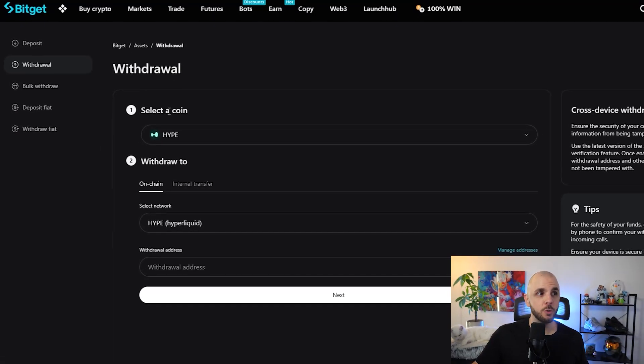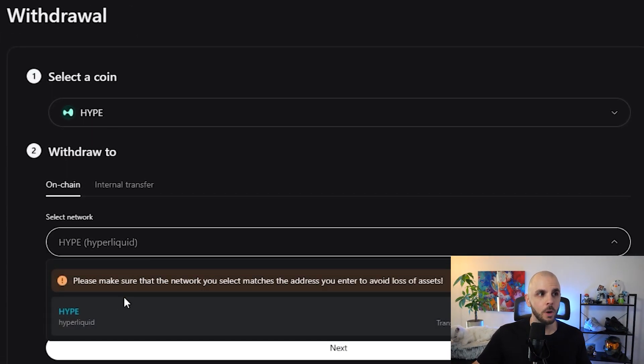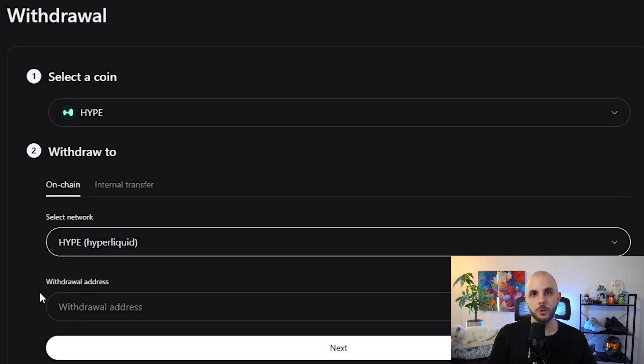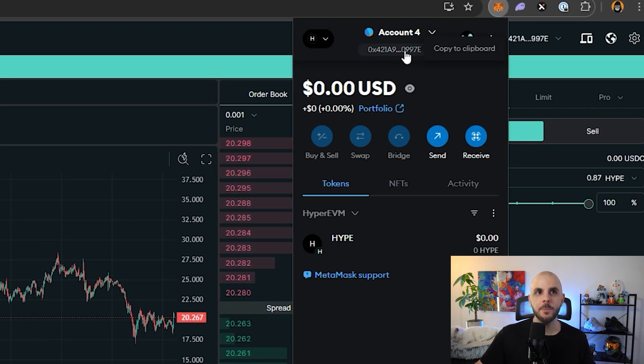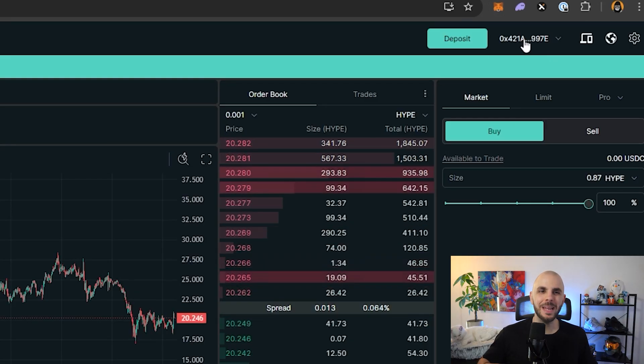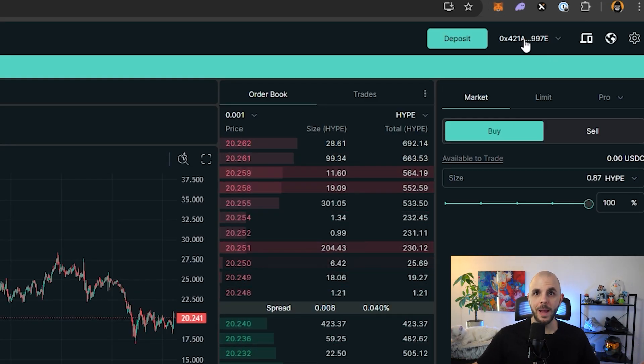In BitGet, I select withdraw, pick the token HYPE, select the only available network. It gives a warning saying only send this to the HyperLiquid platform. It doesn't matter because we're using the same wallet address in MetaMask as in HyperLiquid, so we can't accidentally send it somewhere random. However, when depositing back into a centralized exchange, be warned — it only lets you go to and from your MetaMask with the HYPE token, so it warns you to only send from HyperLiquid. Never send from your MetaMask to a centralized exchange — I believe your money is just gone if you do this.